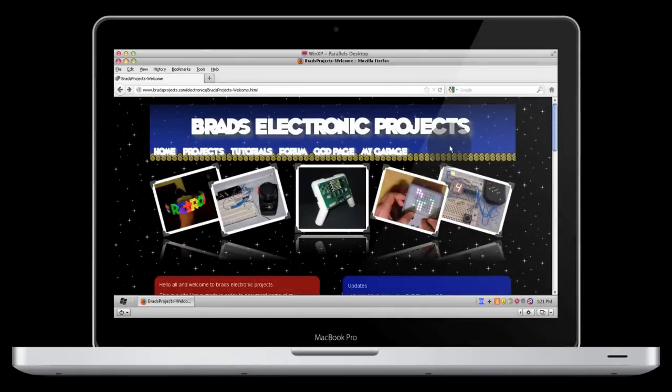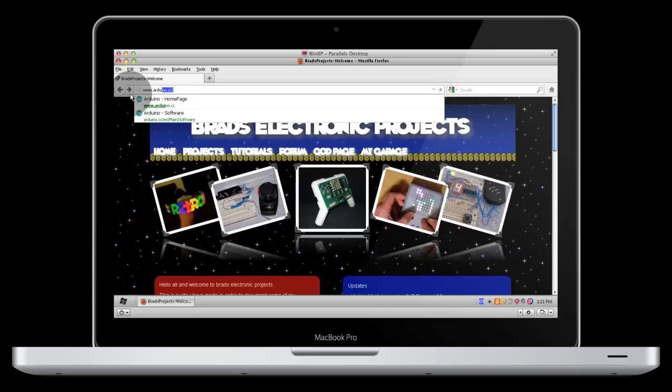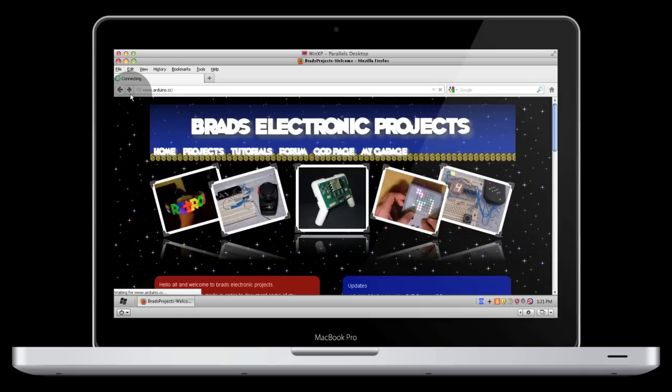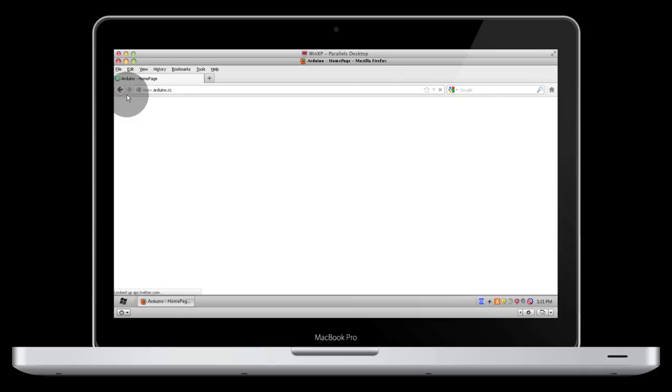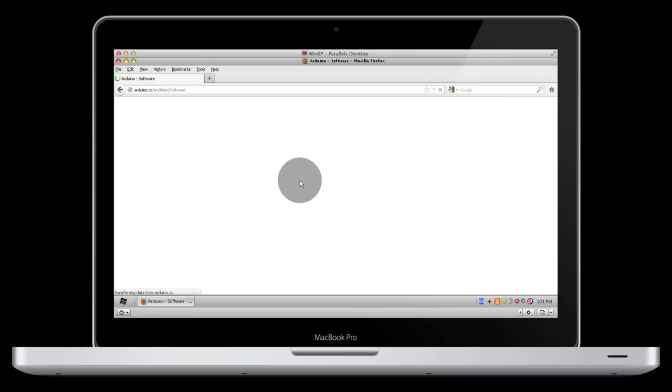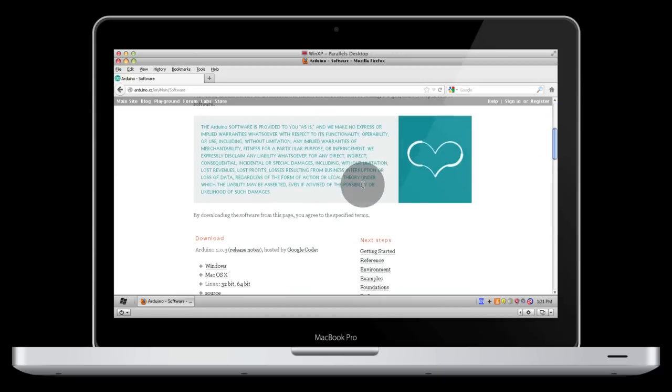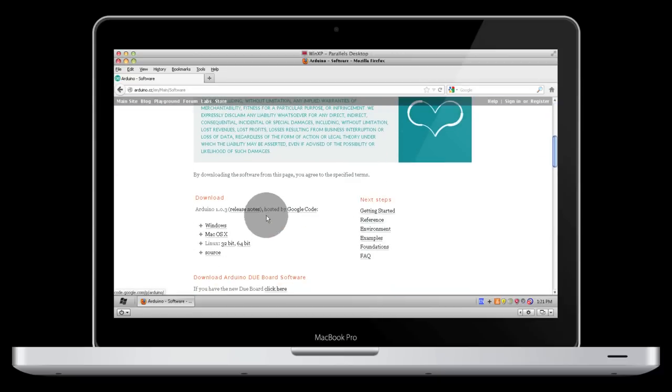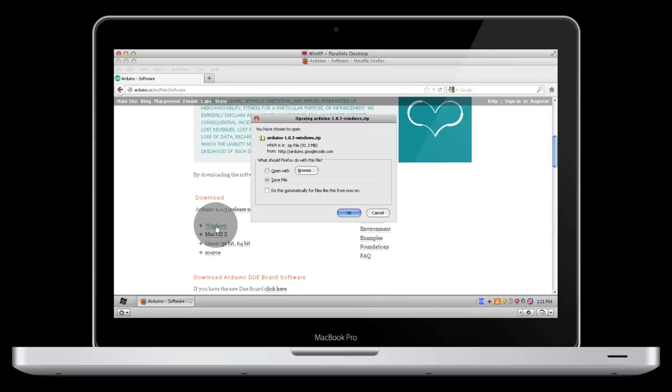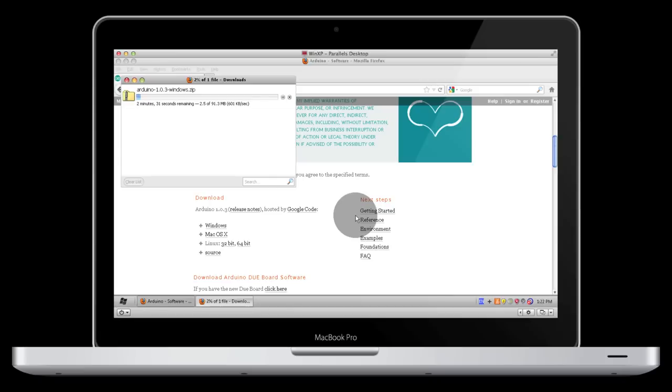To download the Arduino software, just open up in your web browser www.arduino.cc. Click on the download link. Scroll down until you find Windows and choose to save the file. It's a 91MB file, so just give it a couple of minutes to download.